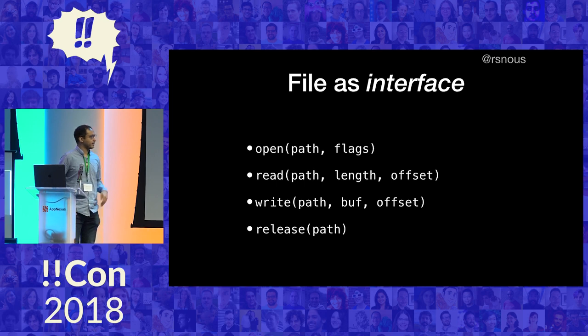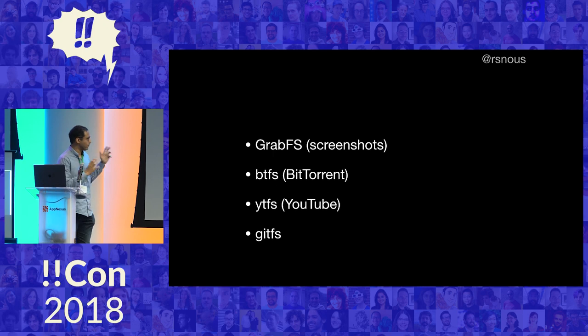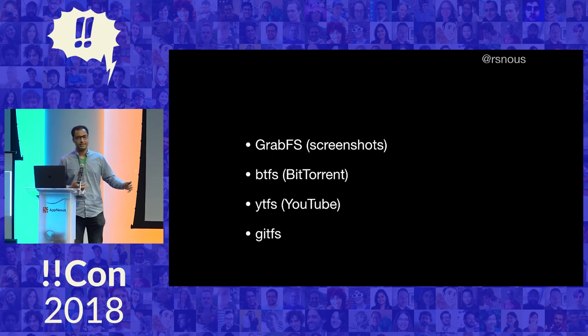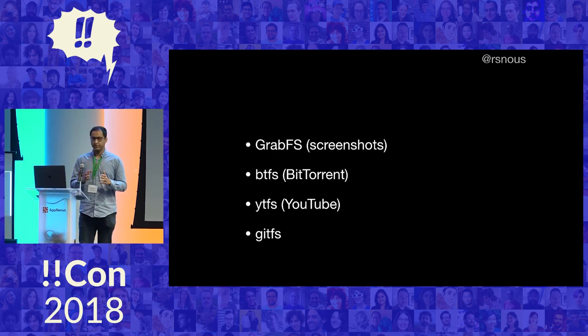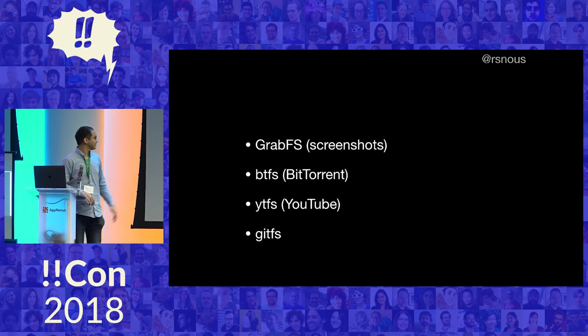So in this talk, we're going to take this definition, and we're going to look at four synthetic file systems. Basically, they take this loose definition of what a file is, and they really stretch it to the limit.